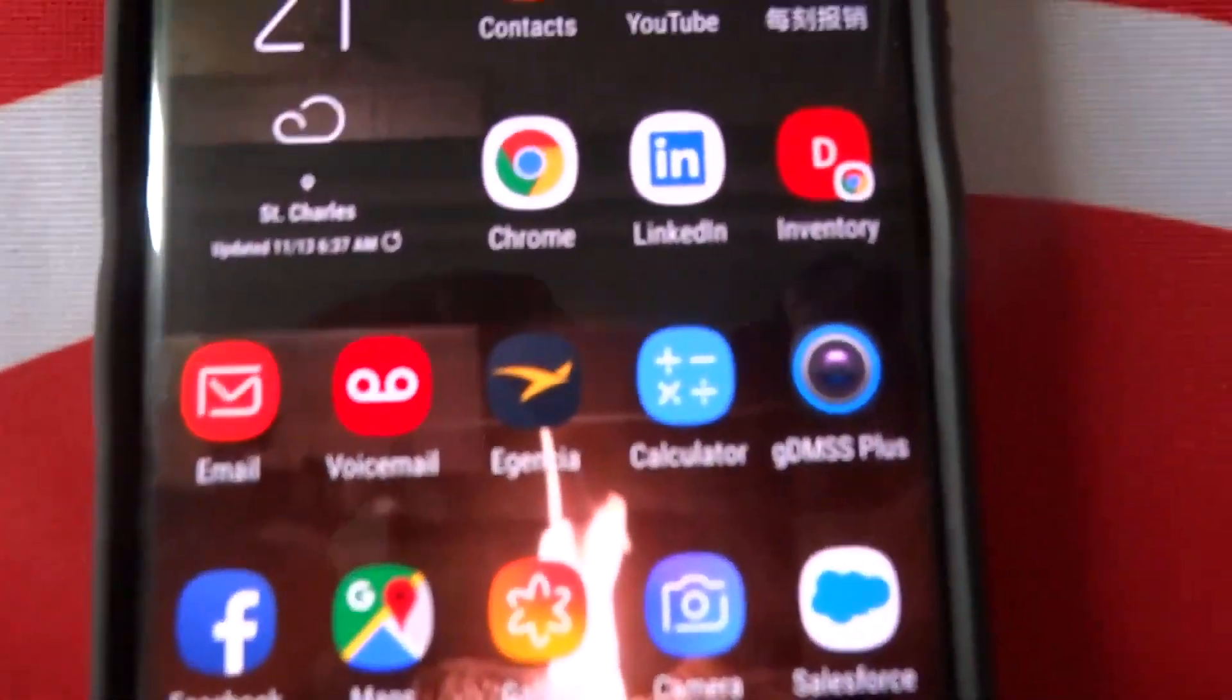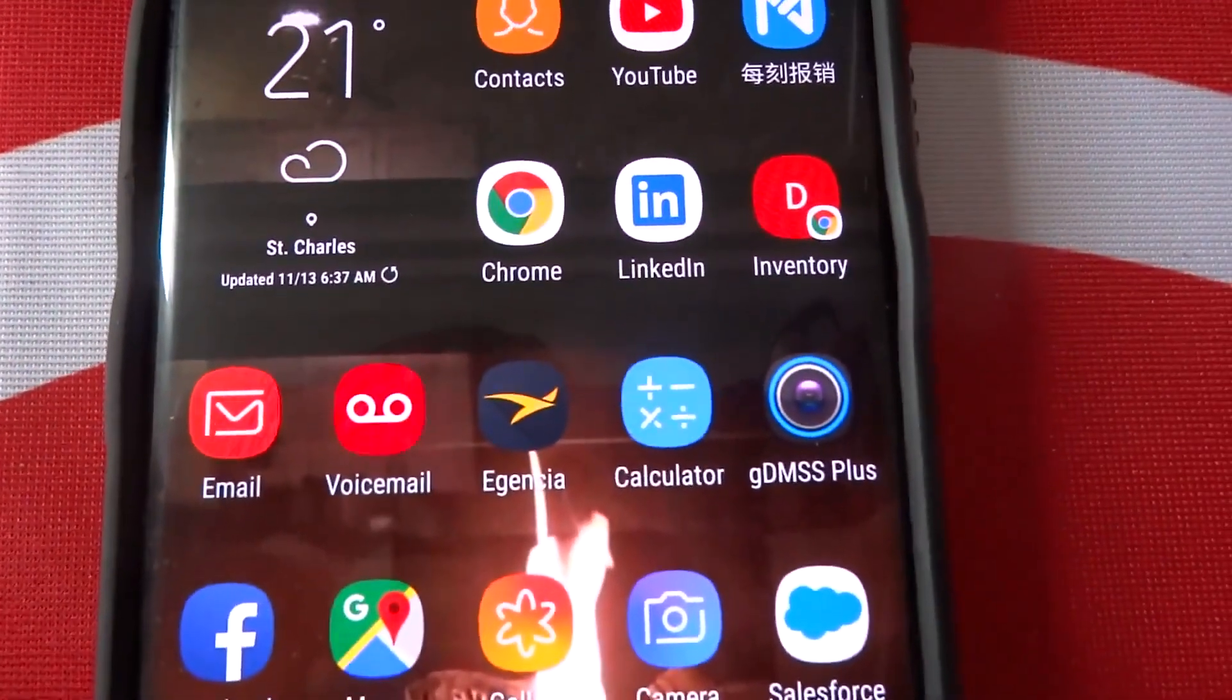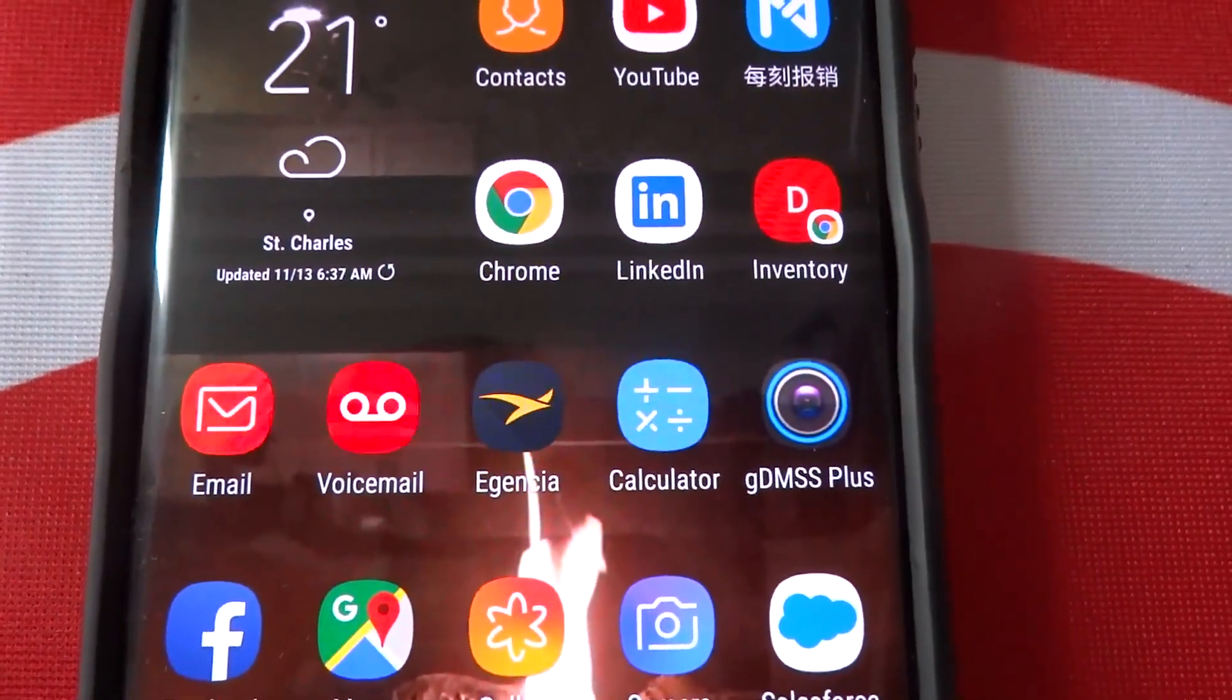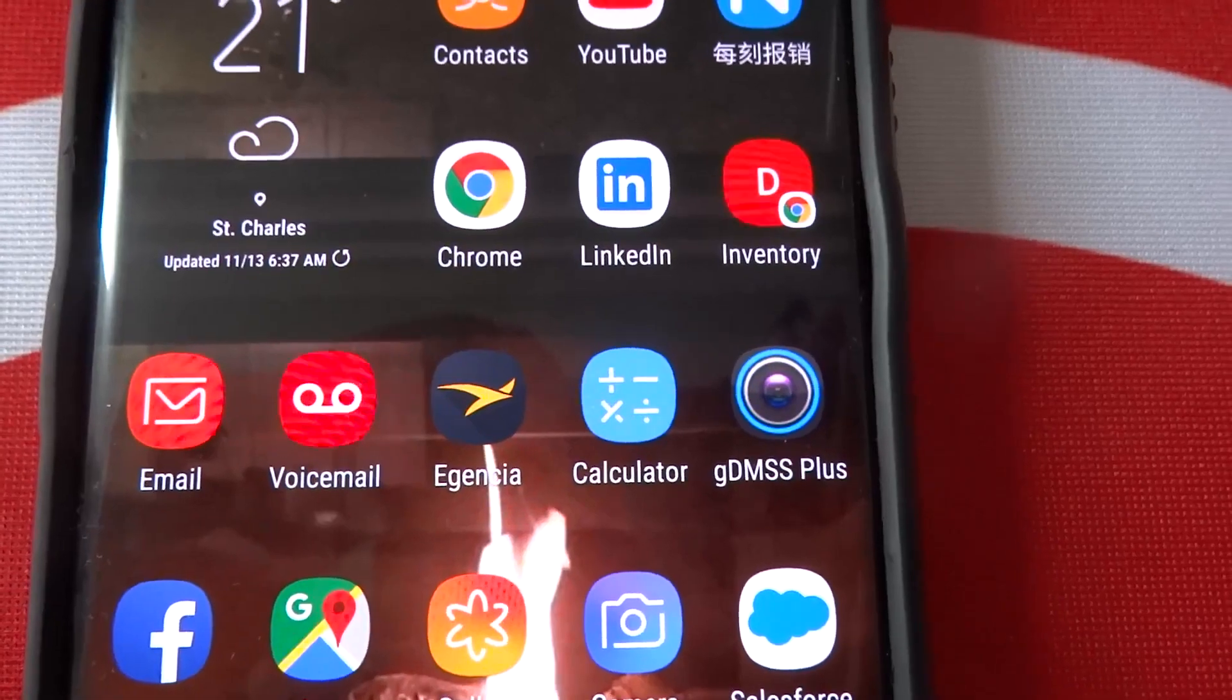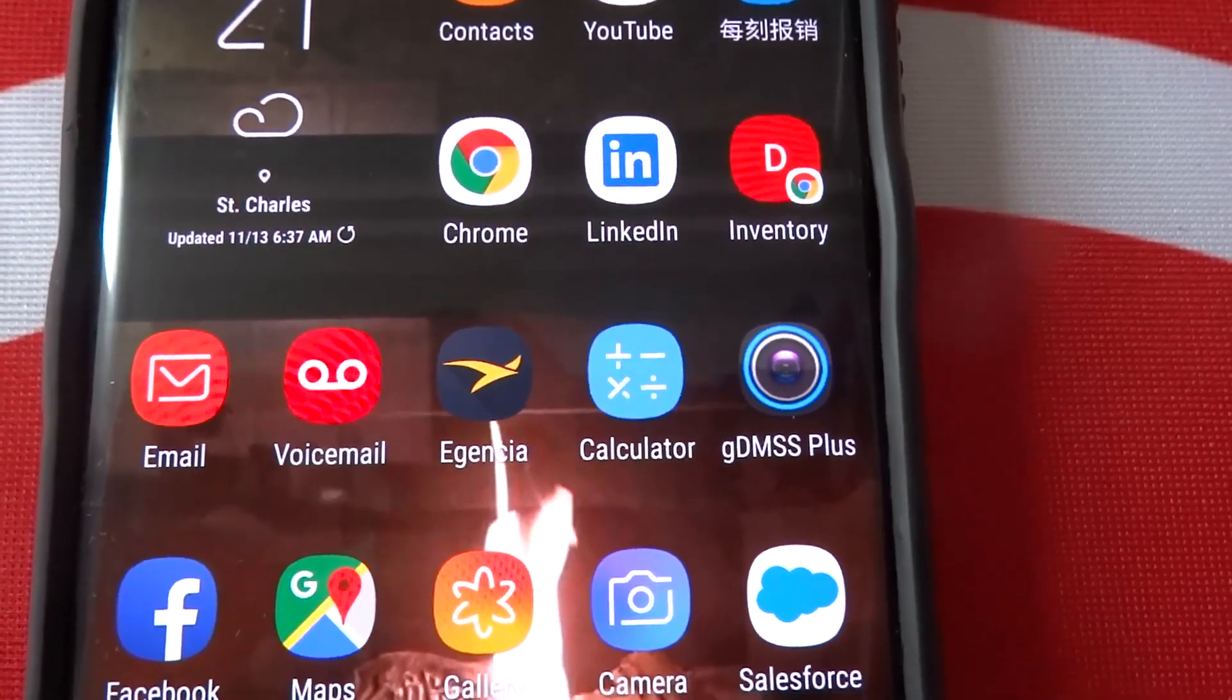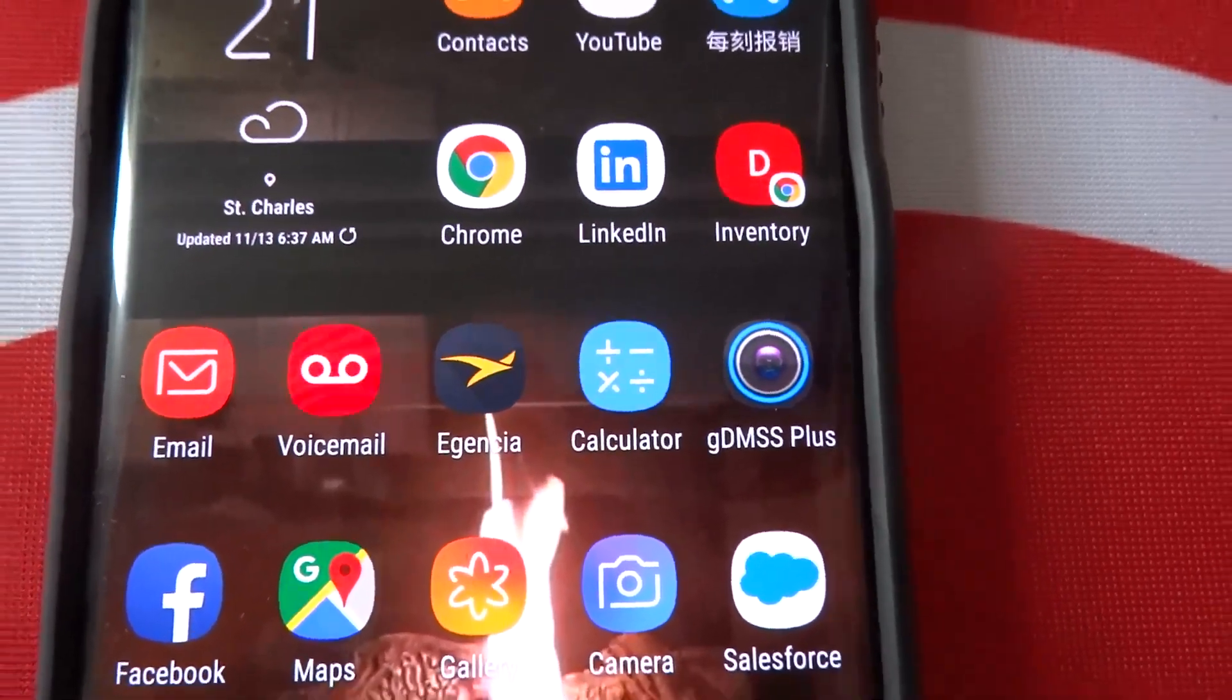With the mobile device, it is GDMSS Plus for Android or IDMSS Plus for iPhone.